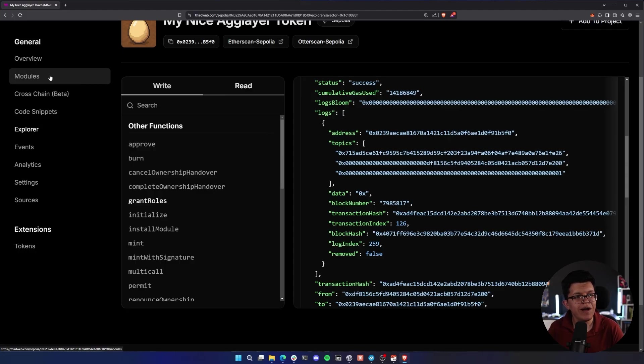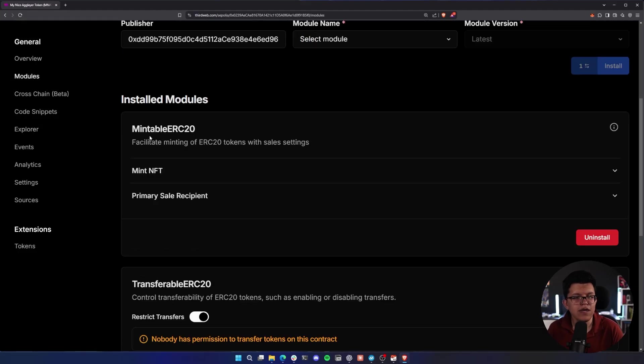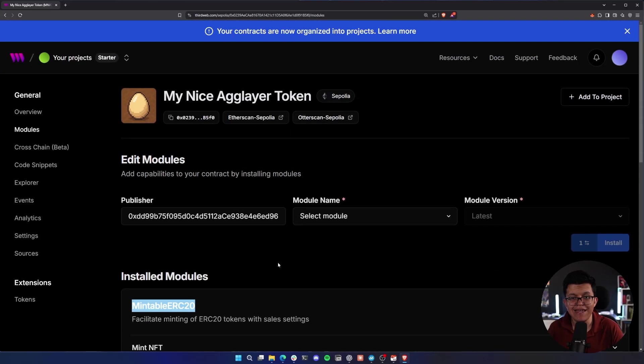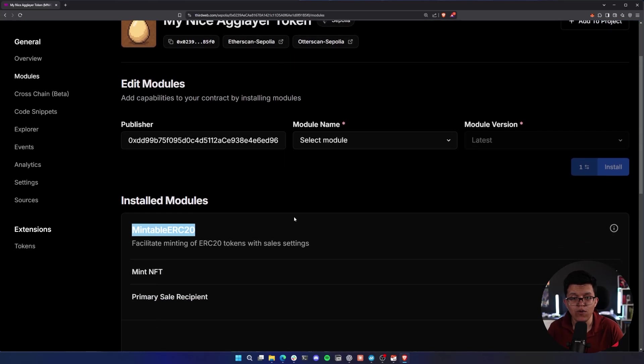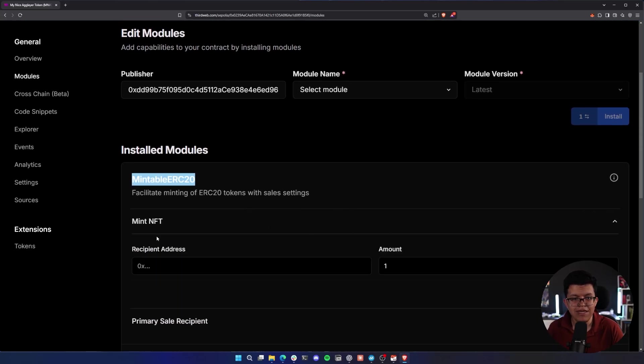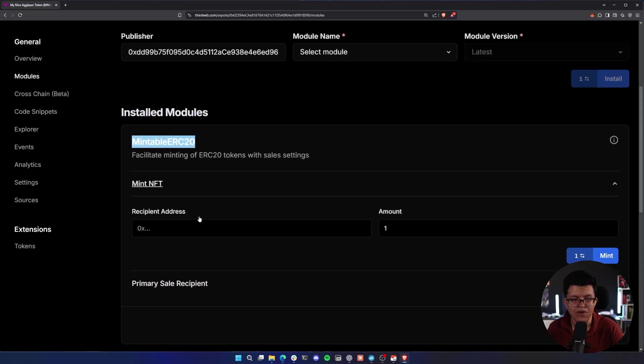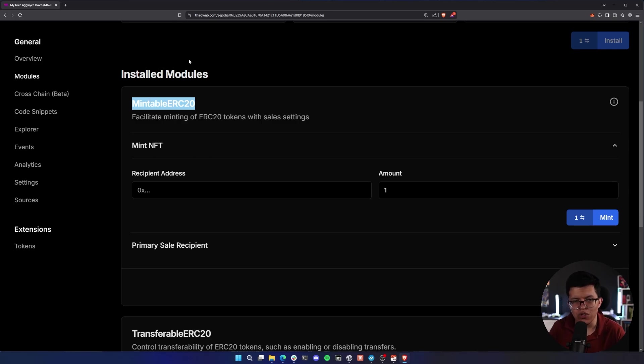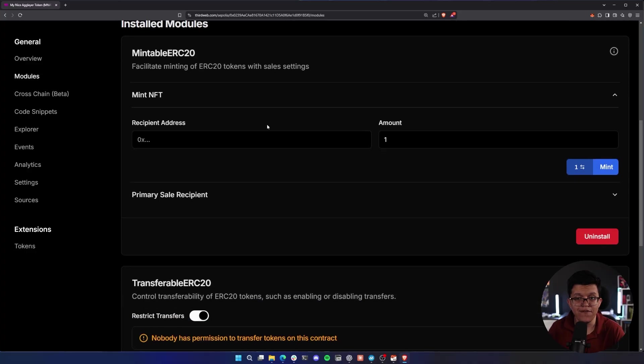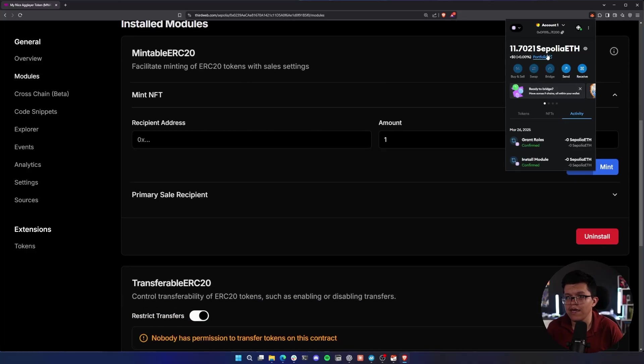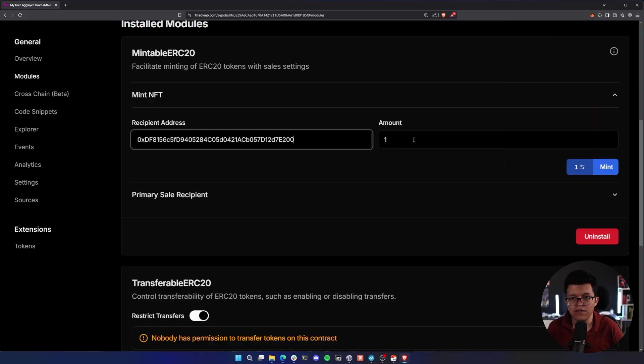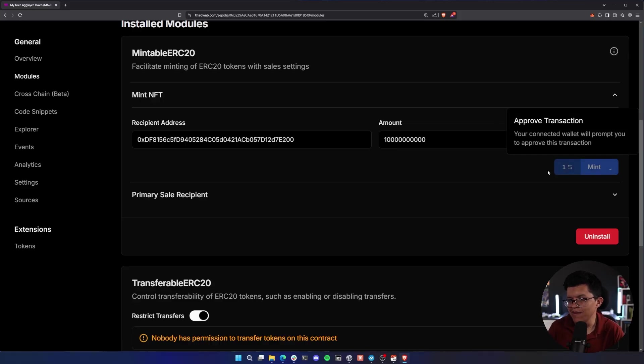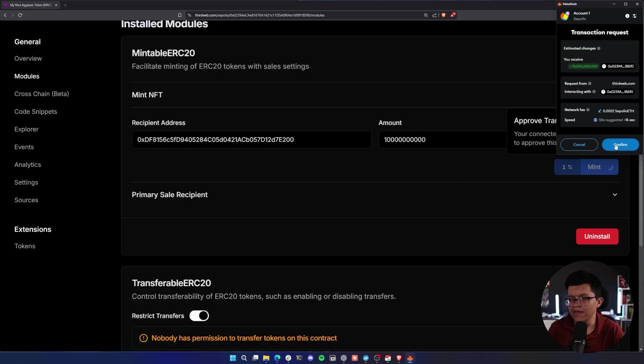So we can go back to the modules tab and we can use this mintable ERC20 token module, which gets installed automatically when we deploy this. Here it says mint NFT. Don't mind this. The reason is because we deployed these as generic modules. So this should also be useful for other types of contract. But right now we are going to mint an ERC20 token. The recipient address is going to be again our same wallet address, and the amount, let's say I want to mint this amount of tokens because I can. Let's hit on mint and let's confirm the transaction.